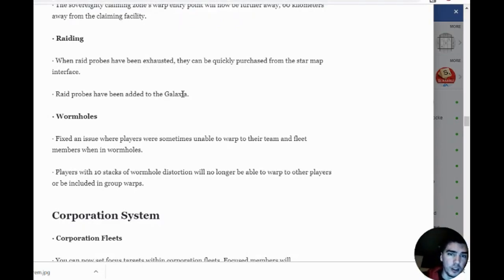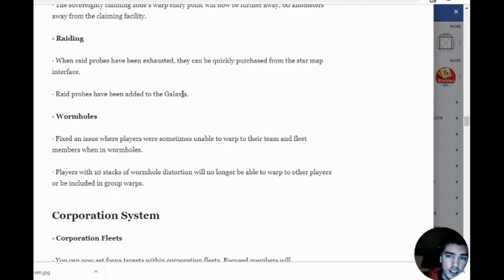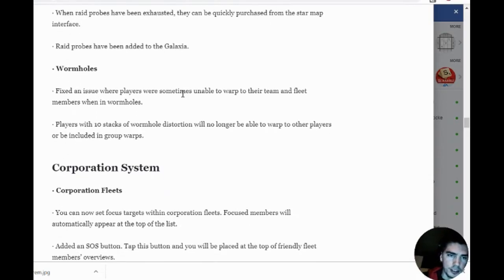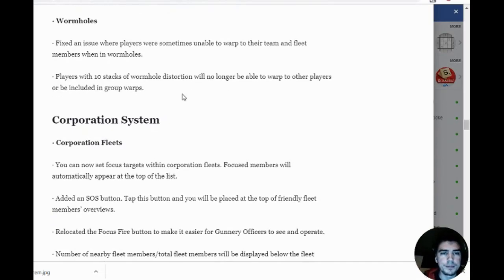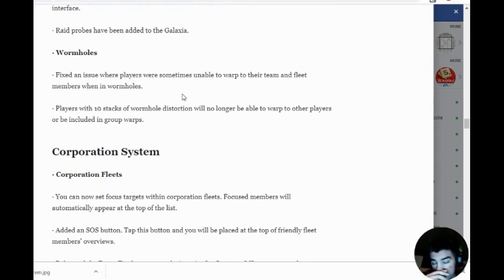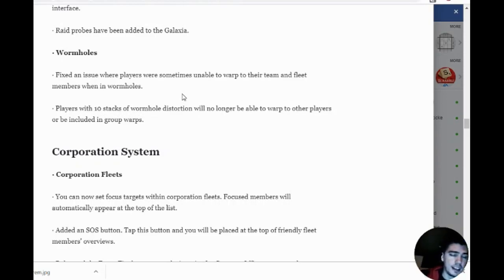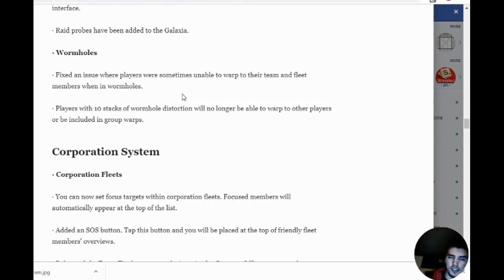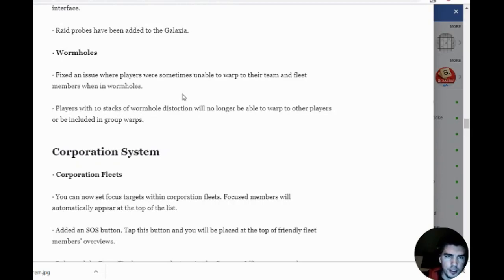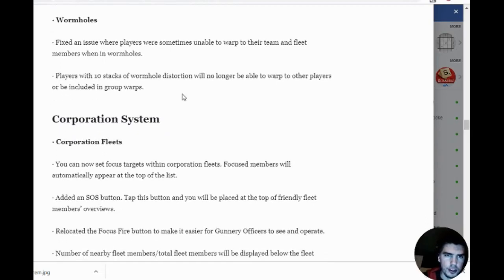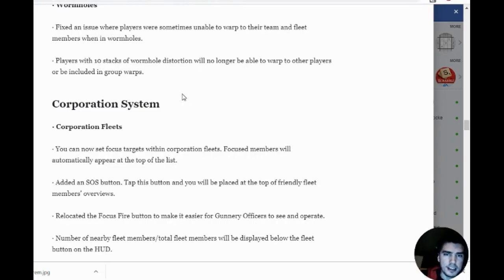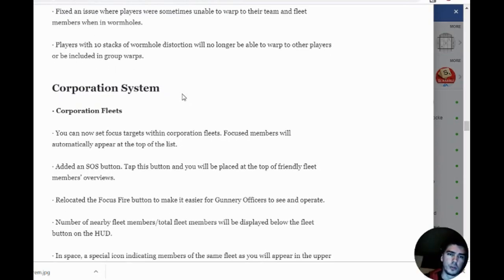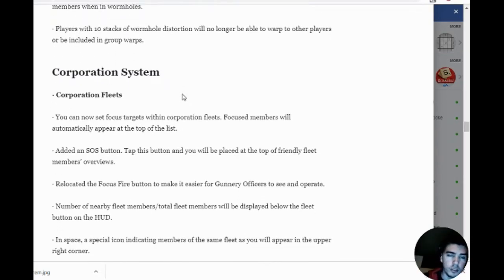Raiding: when raid probes have been exhausted, they can be purchased from the map interface. We can buy from Galaxia. The reality is if we're raiding in our team of three, each one's going to have 24 raids. It's going to be hard to get through all those. Wormholes: fixed an issue where players were unable to warp to their team and fleet members in wormholes. Players with 10 stacks of wormhole distortion cannot warp to other players or be included in warp groups—get them out of there.